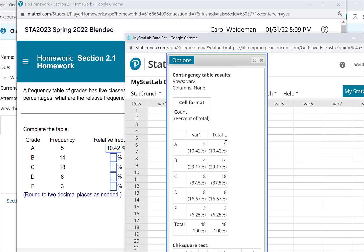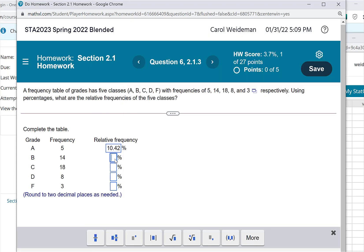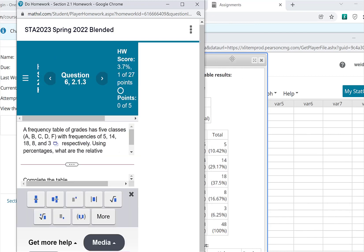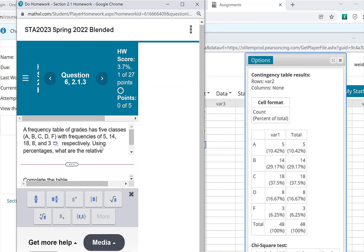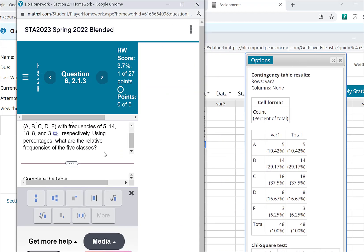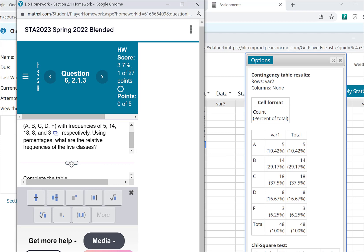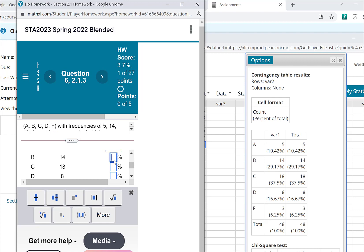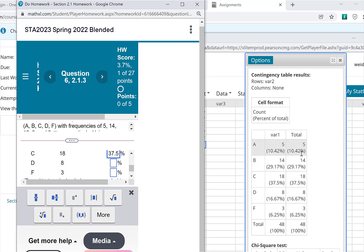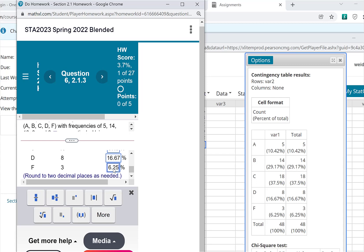And again, there's the first one that I had, 10.42. And then I can just go ahead and add these in here. 29 point, let me move the screen over so we can see these side by side. So let's get my window up here. And I would just continue to put the numbers in here. I see for the B, which is 29.17. And for C, I've got 37.5. And again, these are the numbers in parentheses below the counts. And for D, I've got 16.67. And for F, I've got 6.25.